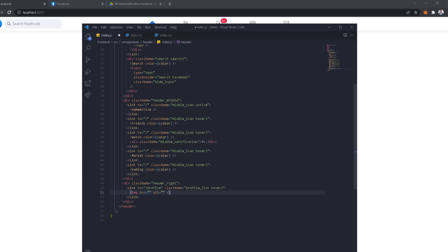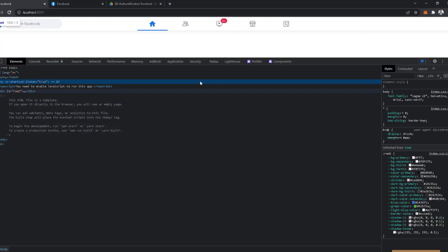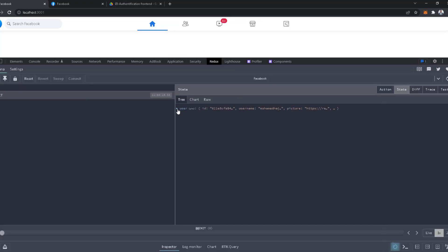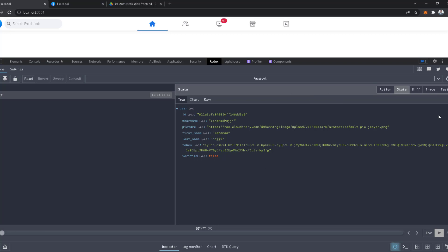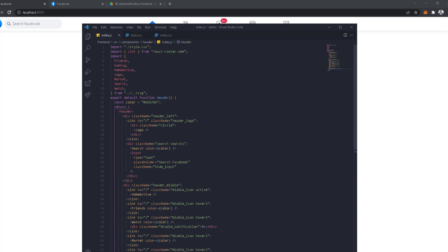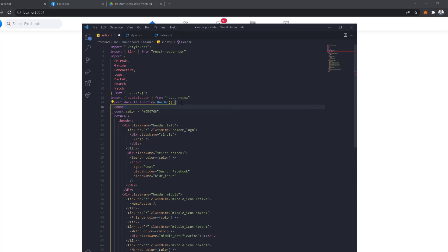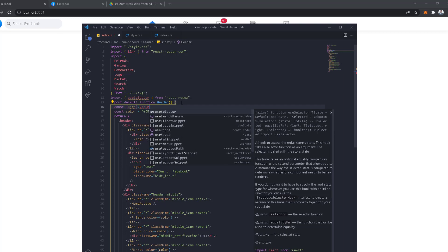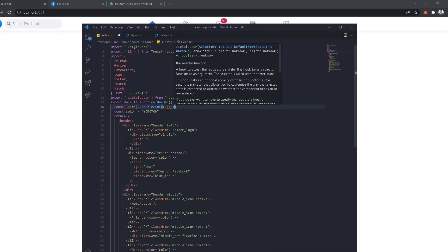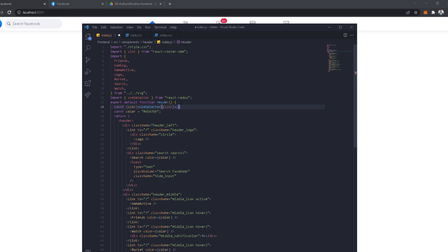The source of the image we're going to get from React Redux. If we open the Redux again, we go to the user and get the picture from there to show in the image. We're also going to get the name and other stuff. The way we do it is with a function called useSelector, so we import it — import useSelector from React Redux. This function gives us access to the Redux store. We're going to extract the user using useSelector and spread the values of the user.